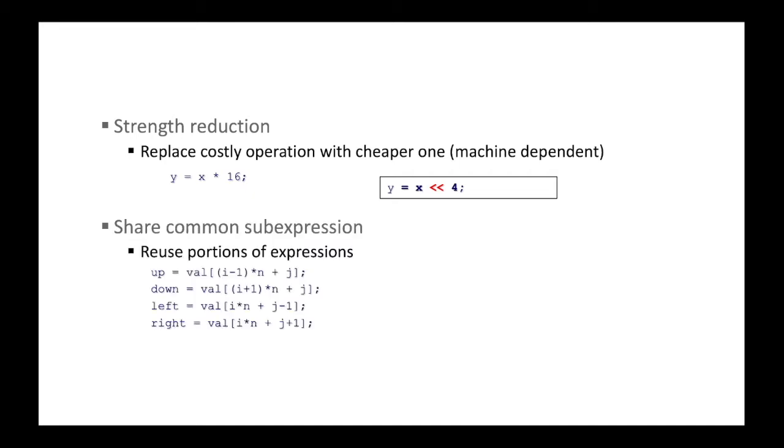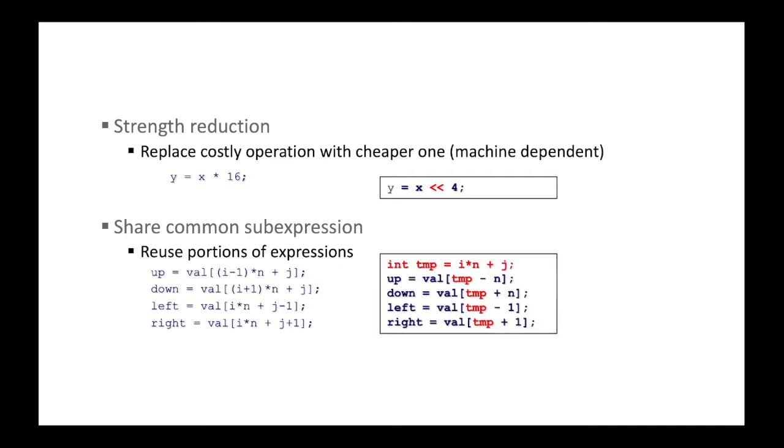The next one is share common sub-expression. So the idea is to reuse portions of expressions. So we have some example here. So we have up, down, left, right variables, each of which accesses the up and down, left and right elements of two-dimensional array. And we have a common sub-expression, which is i times n plus j. By taking out that i times n plus j, we can reduce the overall computation significantly. So this is to share a common sub-expression.